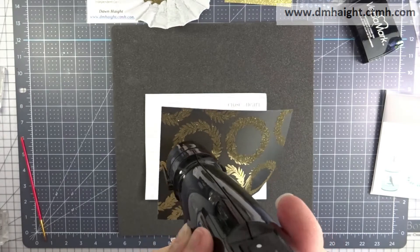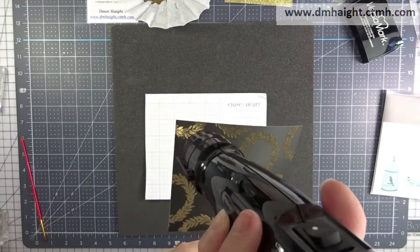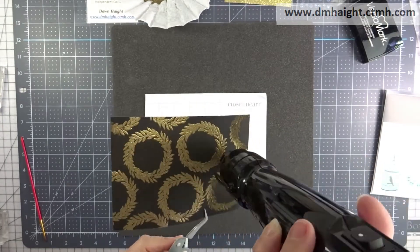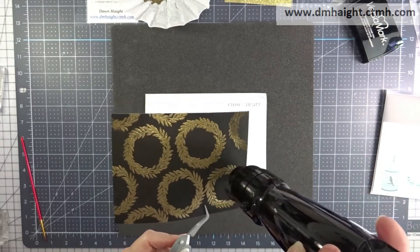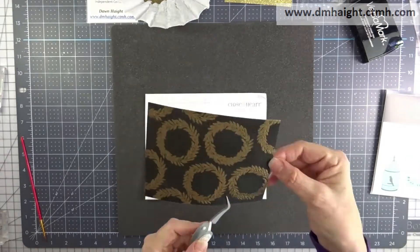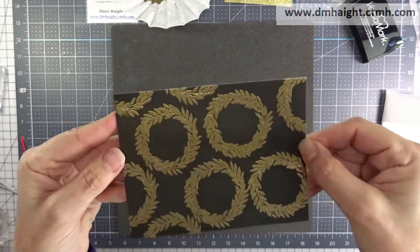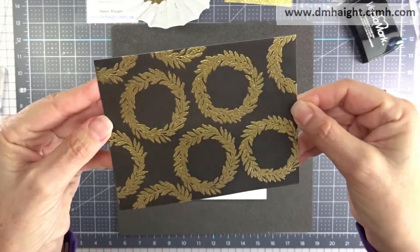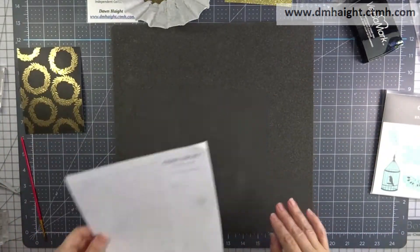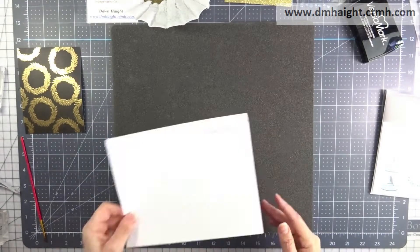So cool. I love this gold on the black cardstock. Looks awesome. Okay so that's my background panel.